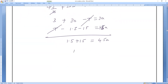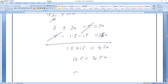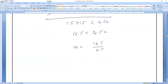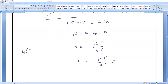So 1.5 plus 15 equals 16.5, which equals 4.5a. Therefore acceleration a = 16.5 / 4.5 = 165/45 = 11/3 m/s².